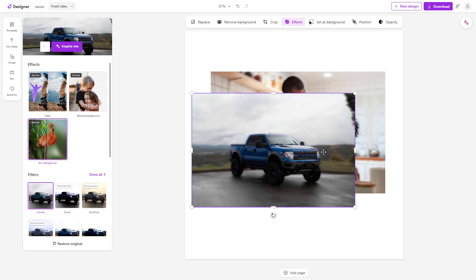That is how you can use the Blur Background effect inside of Microsoft Designer. Hope you guys learned something.